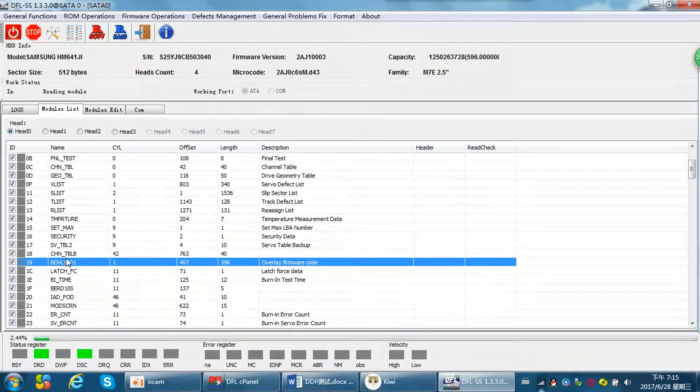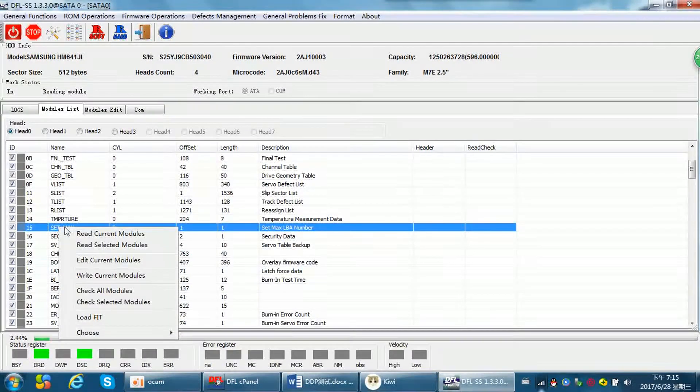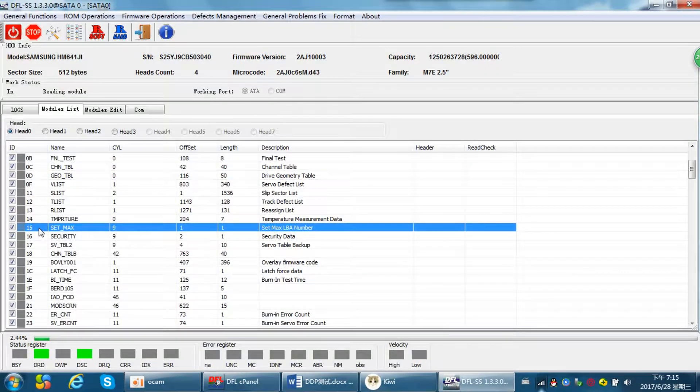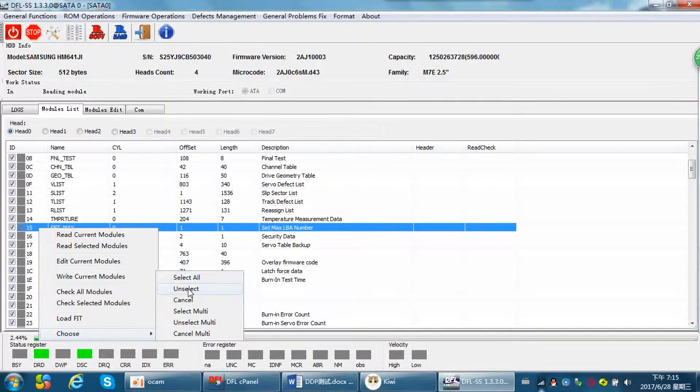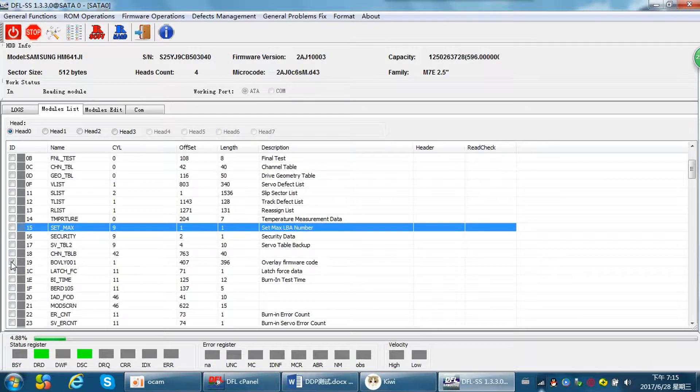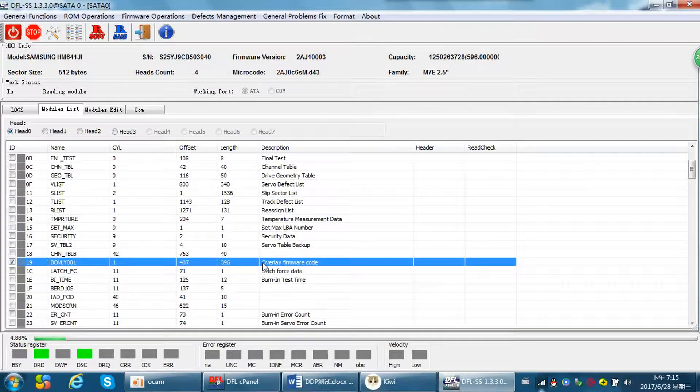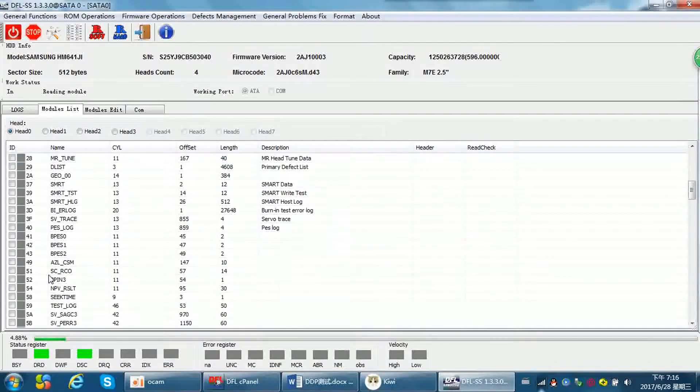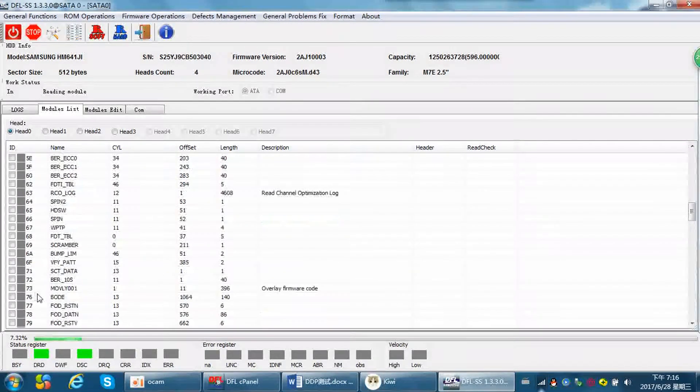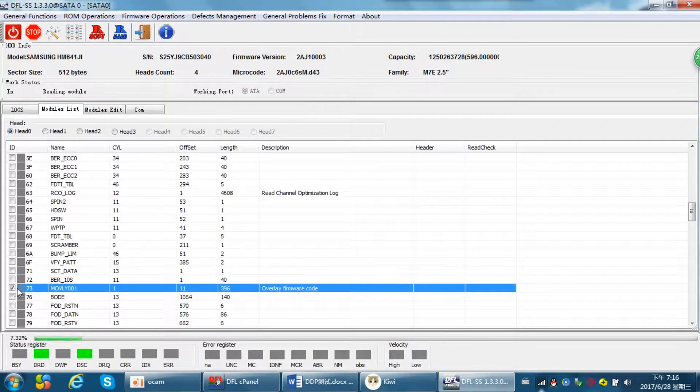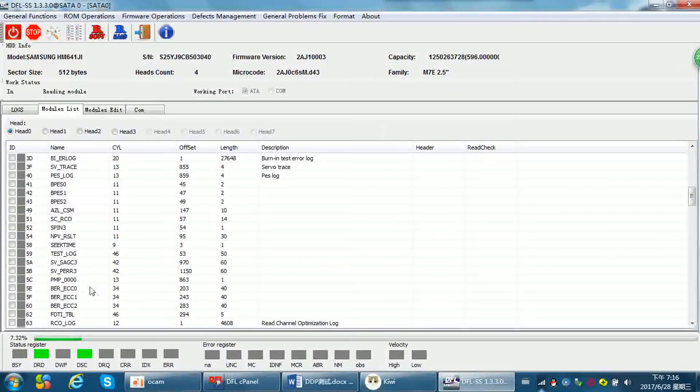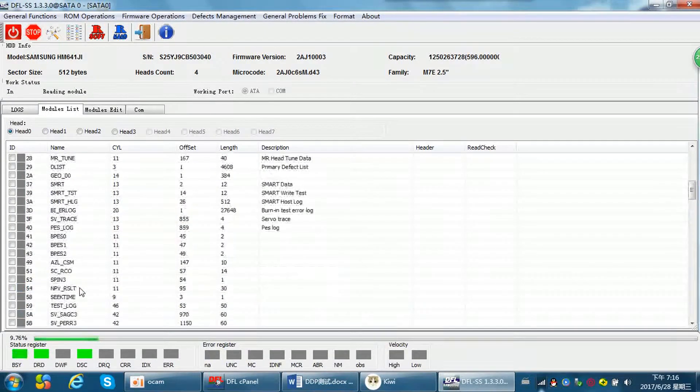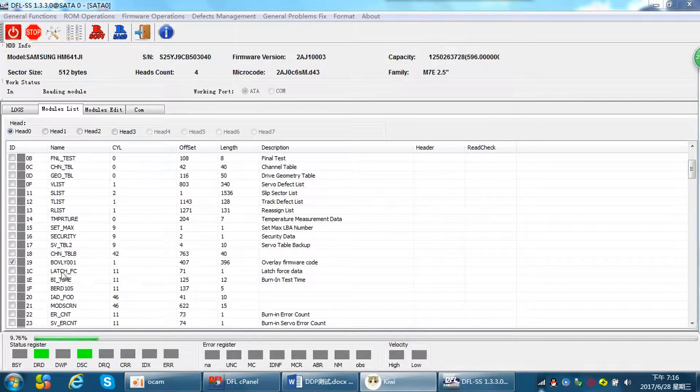When users try to backup the modules, we don't need to select all modules to backup. Unselect. We can select module 19, you can see here the overname firmware code, and module 73. Just backup the module latin and the module 73. We just need to backup these two modules.